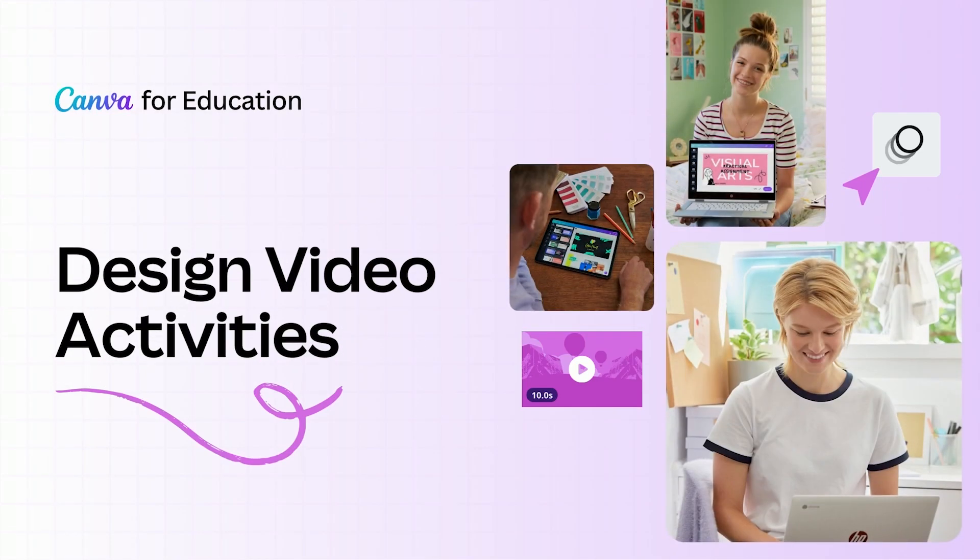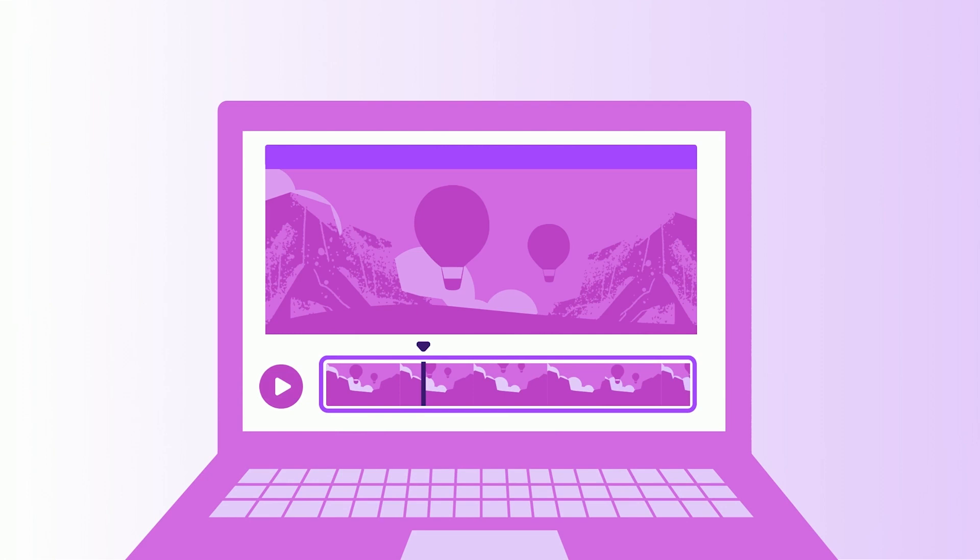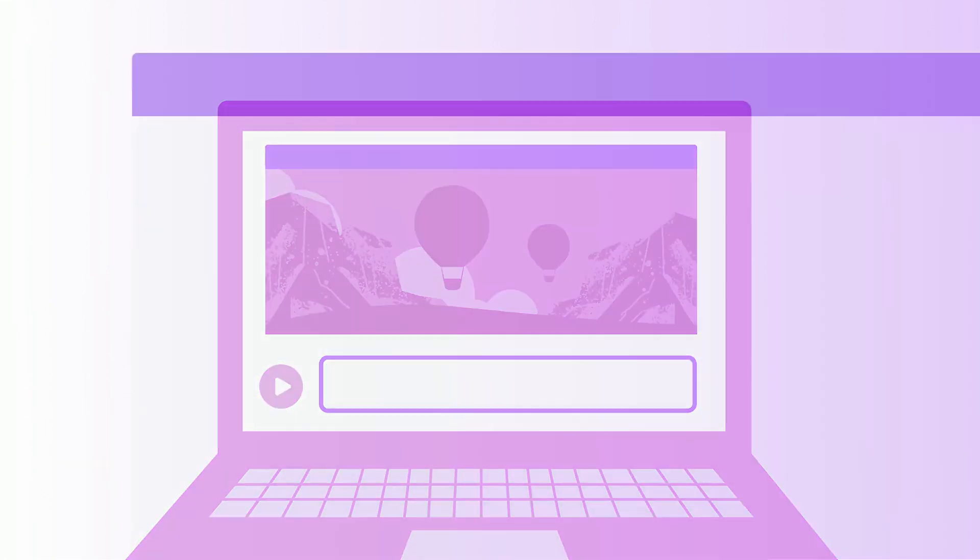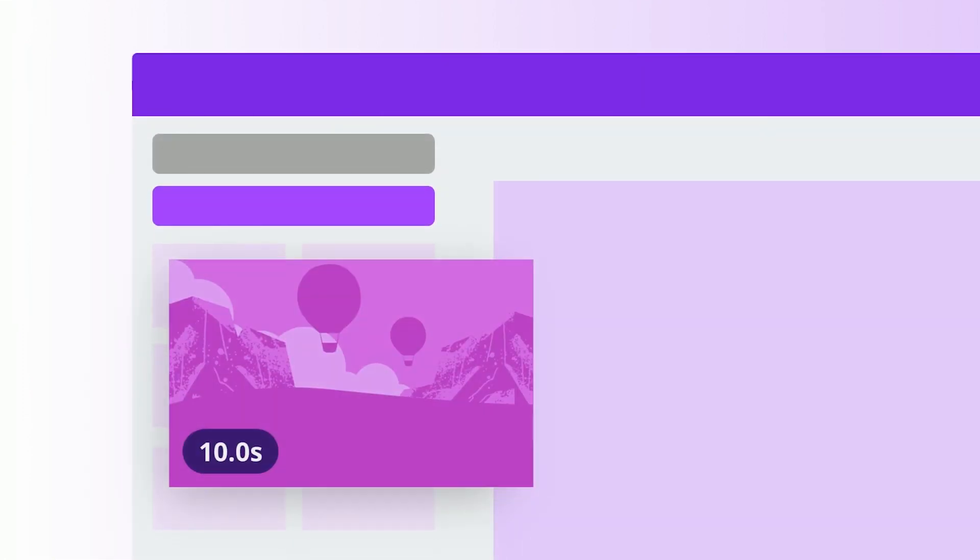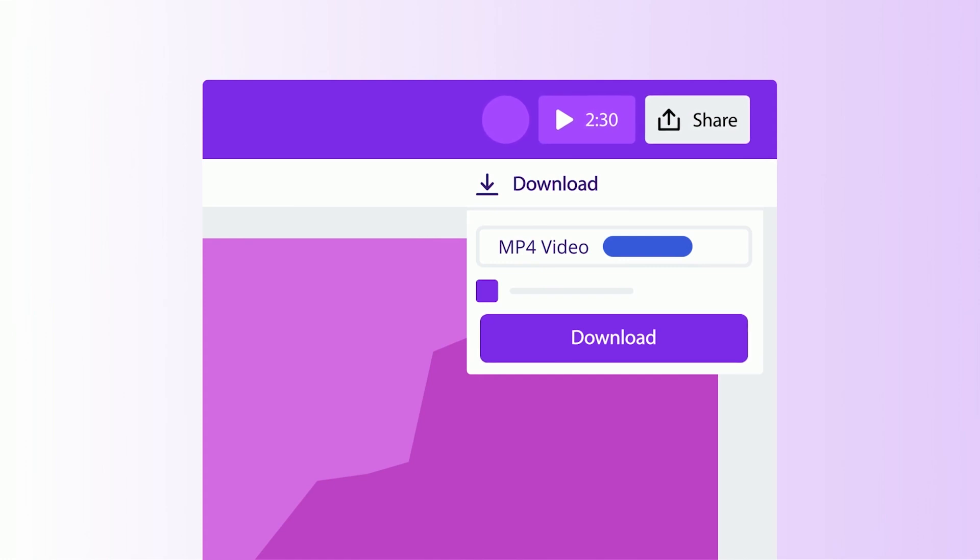Bring engagement and creativity to learning with video creation. With Canva for Education, it's easy to get students started with video projects they can publish and share. Let's explore how.